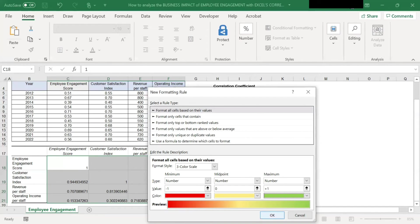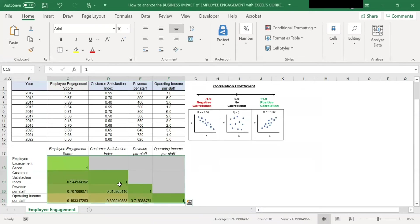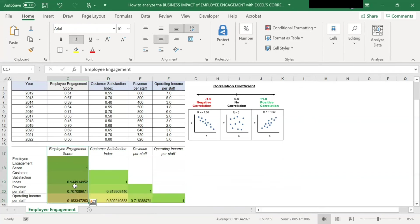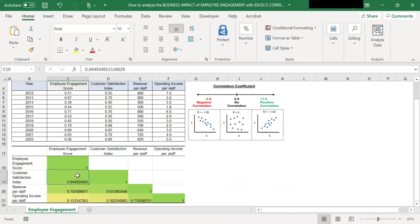I will click OK to apply this correlation. And you will see the color change here. As you can see, the cells have changed color. From the color codes, we can see the correlation between employee engagement score and customer satisfaction has the strongest positive correlation because they have a dark shade of green.